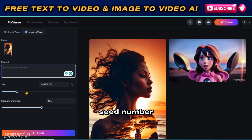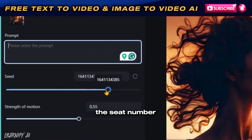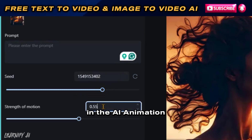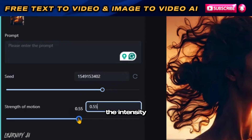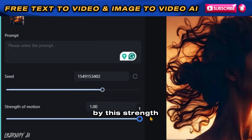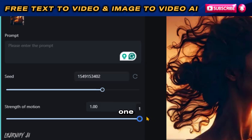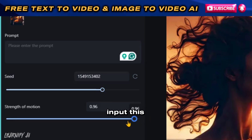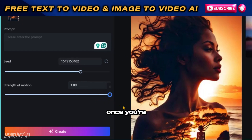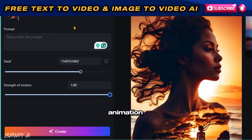Don't forget to enter a seed number to guide the animation process. Adjusting the seed number allows for varied outcomes in the animation generator. The intensity of the motion in the generated content is controlled by the Strength of Motion setting, with the highest value being 1. You can either manually input this value or use the slider to adjust it. Once you're ready, hit the Create button and await the animation result.